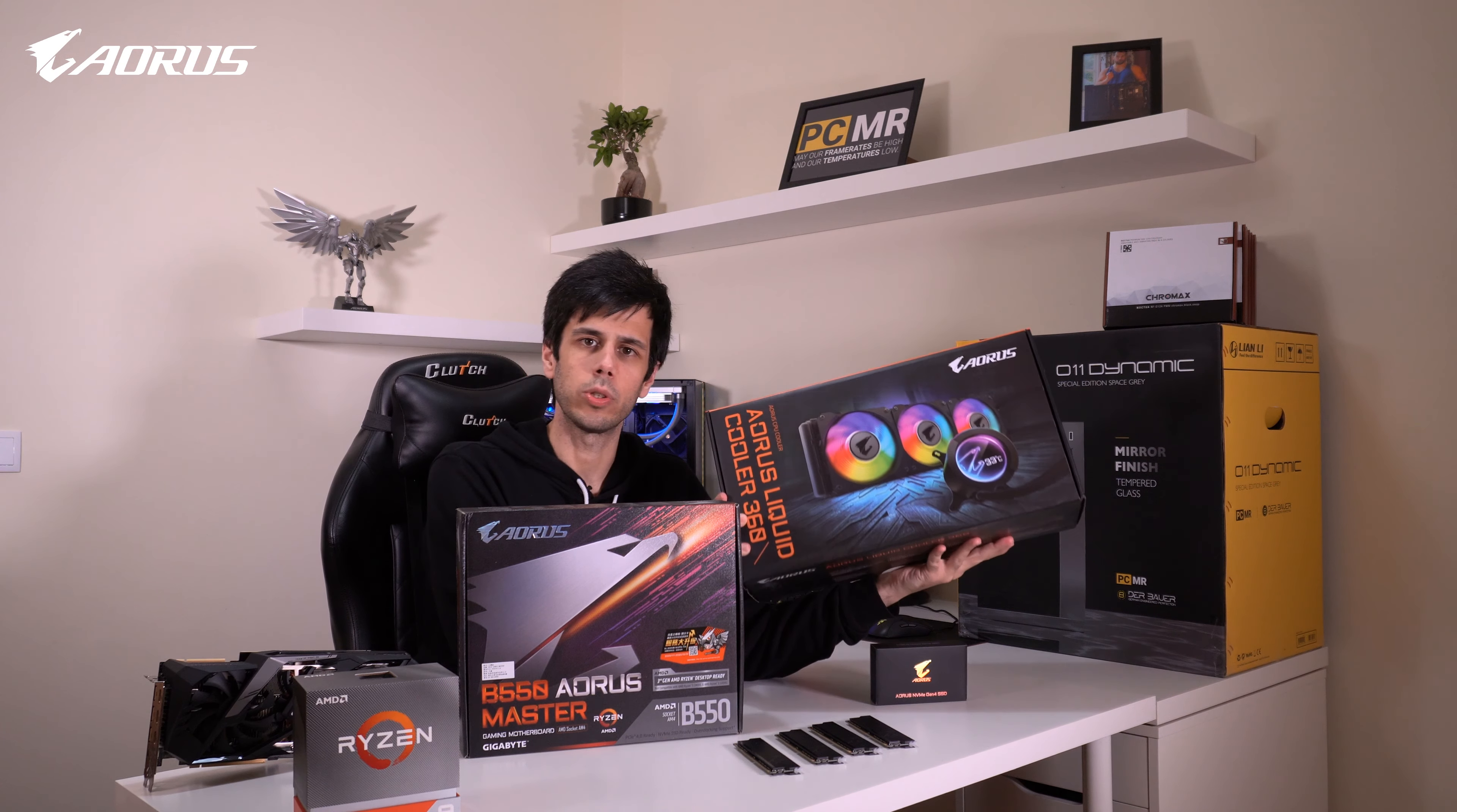Now it's time for the most important part of any PC build. It actually runs Crysis.